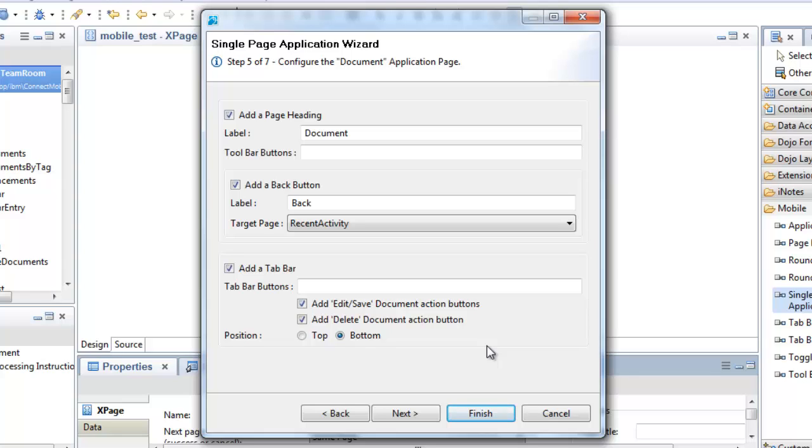Next, I have to configure the data source for my document viewer page, so I'll choose a form as before.